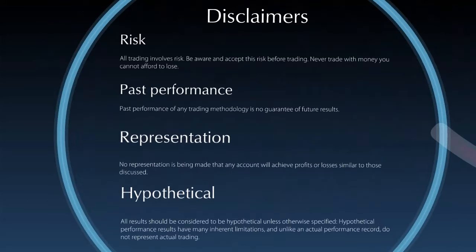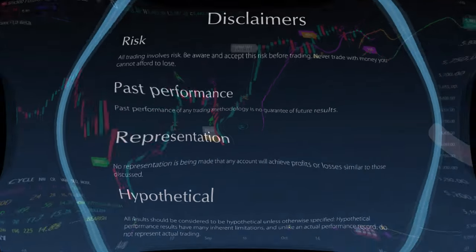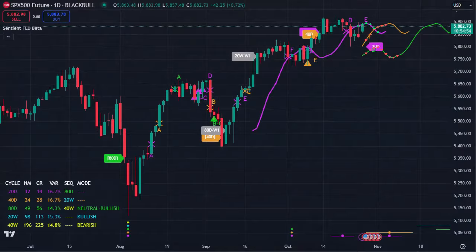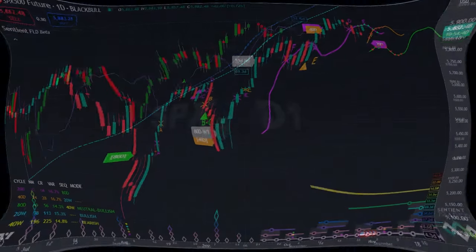In today's market update, I'm going to be providing you with a glimpse of what that indicator does on TradingView. Here it is. We're going to be taking a look at a little bit of the detail, and I will also provide a link in the description below this video so that you can join our early notification list to be notified as soon as the indicator is available.